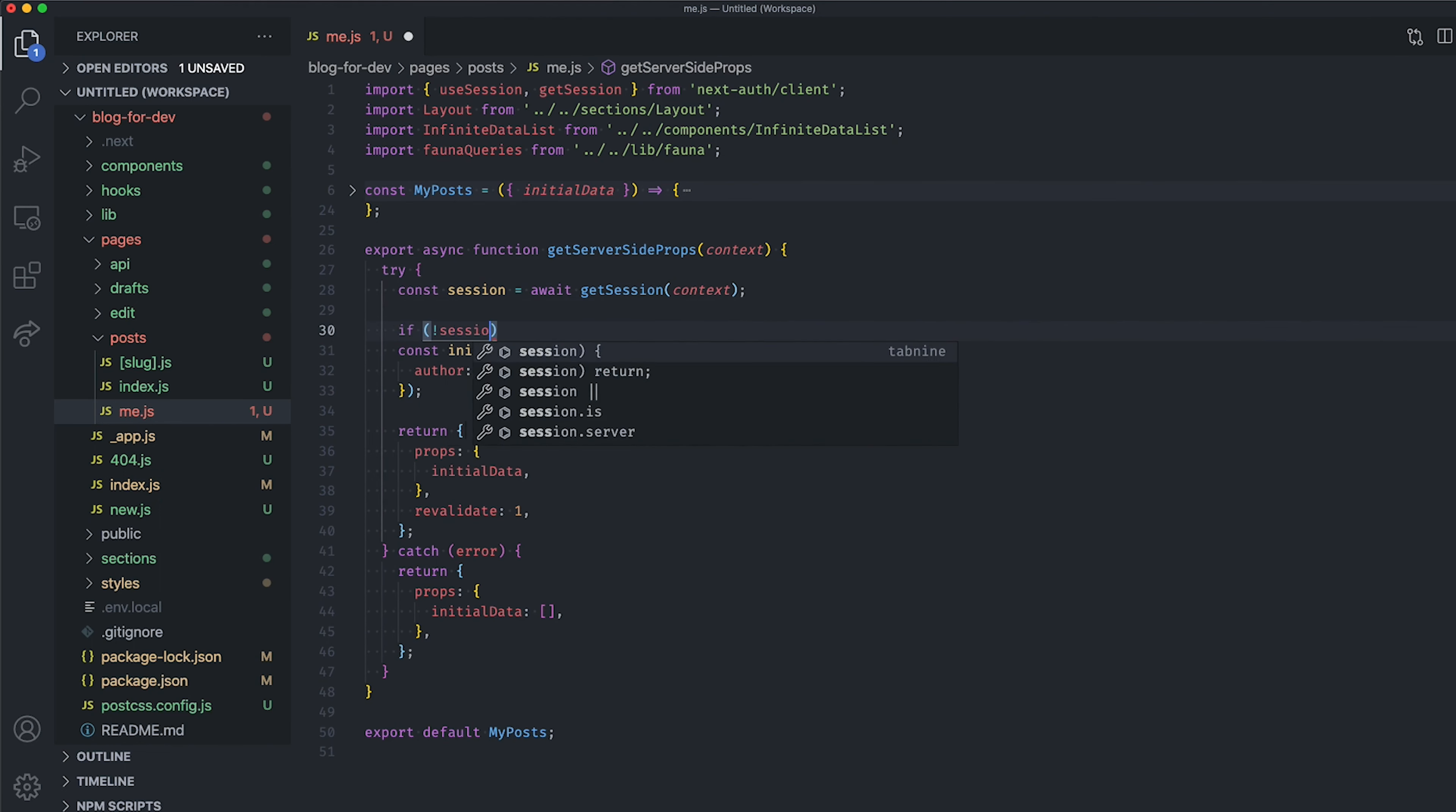Check if we have a session from the getSession call, or in other words, if the user is authenticated. If not, we return an object to redirect the user to the sign-in route.